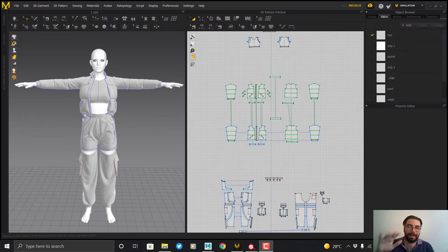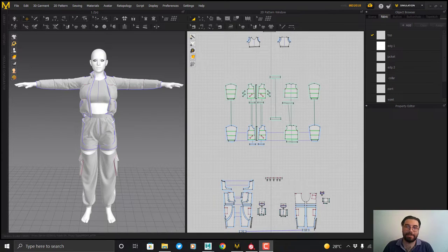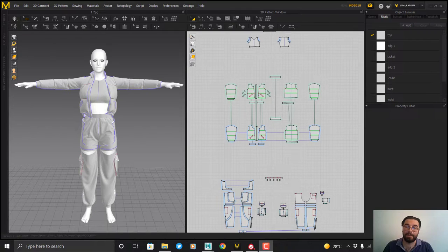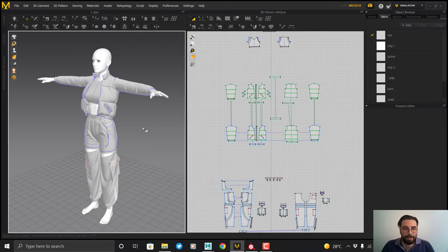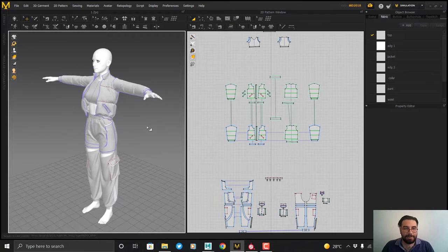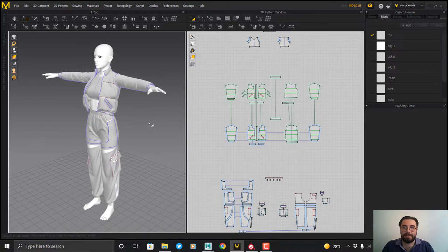Hi guys, welcome to our channel. We are The Paradox. In this video I'm going to show you how to create a realistic render from your clothes animation. Let's start. As you can see, we have a character here.